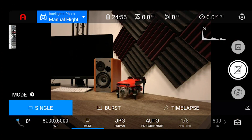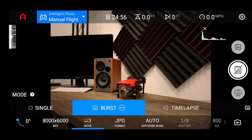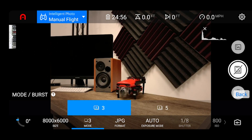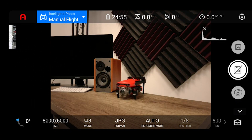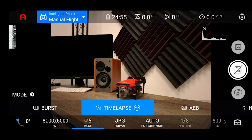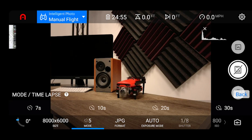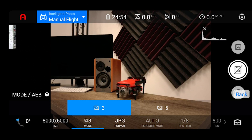Next we have our mode setting, which adjusts how your camera takes pictures. By default it's set to single, meaning each press of the shutter button takes one still image. The burst option lets you take 3 or 5 images quickly with a single tap. The time lapse option adjusts the interval for taking pictures from 5 seconds up to 60 seconds. And the AEB or auto exposure bracketing option lets you take 3 or 5 images at different exposures.